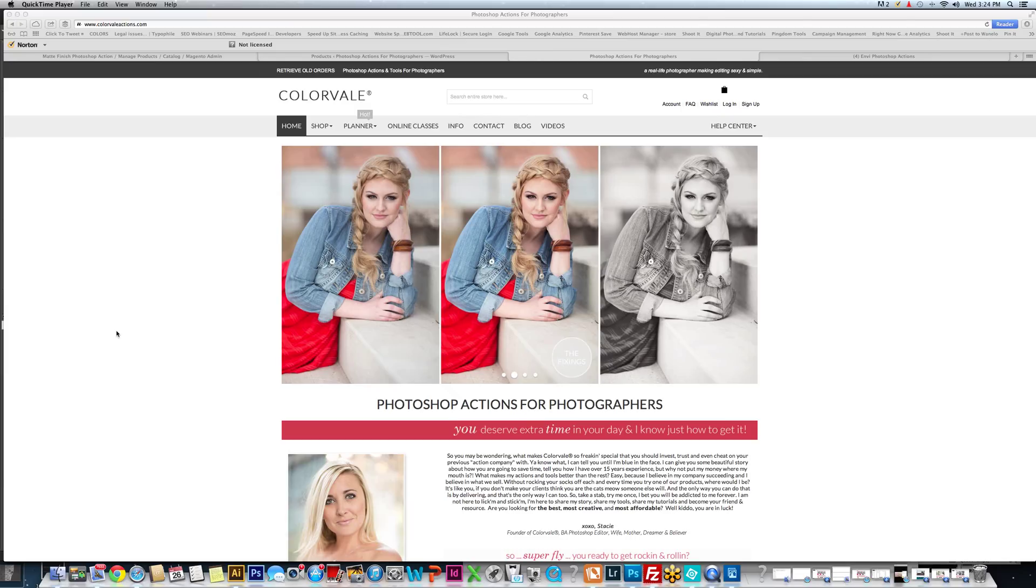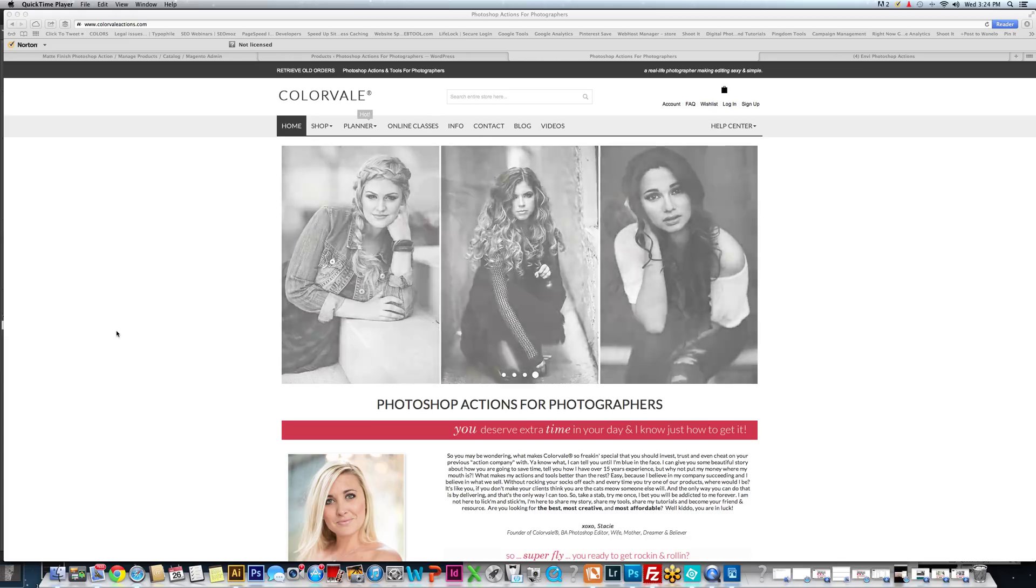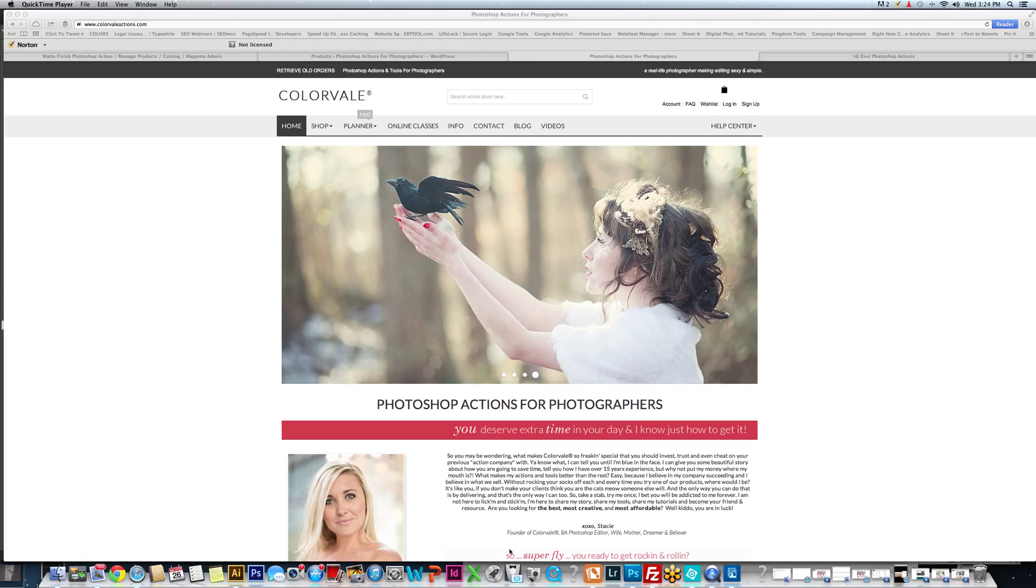Hi, my name is Stacy Jensen and I am from ColorVale. Today I'm going to show you a tutorial on how to create a very dreamy, velvety, sexy feel to a portrait.